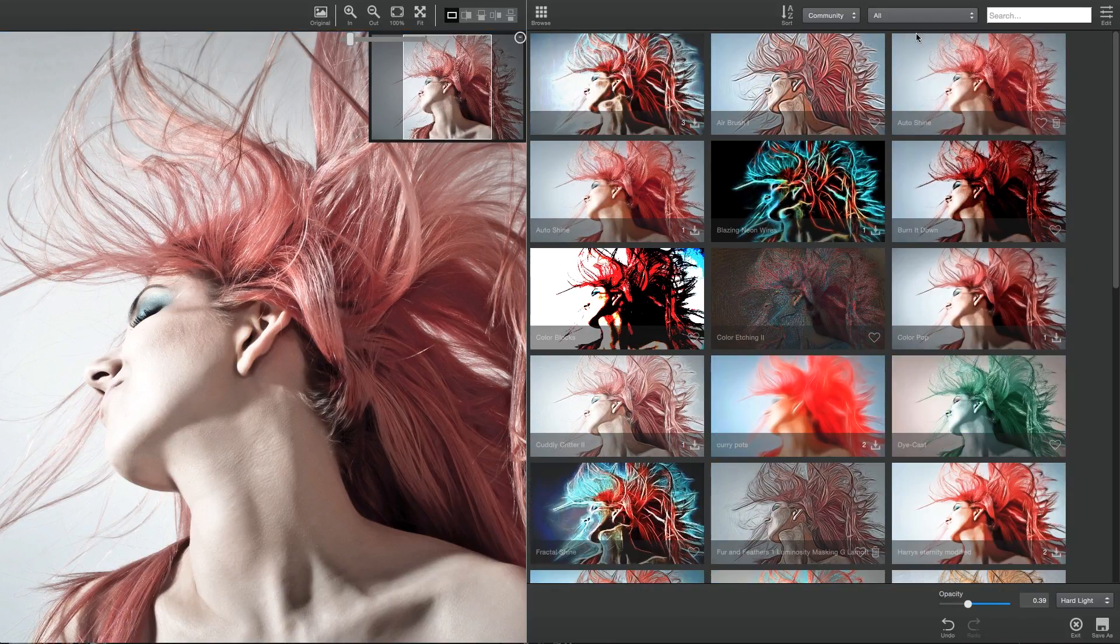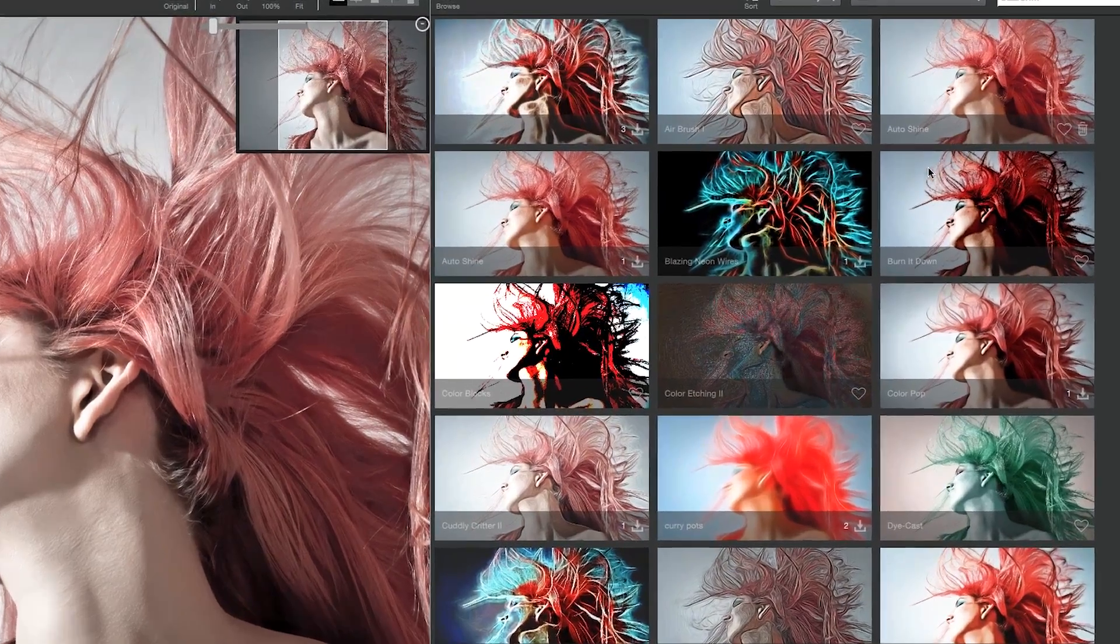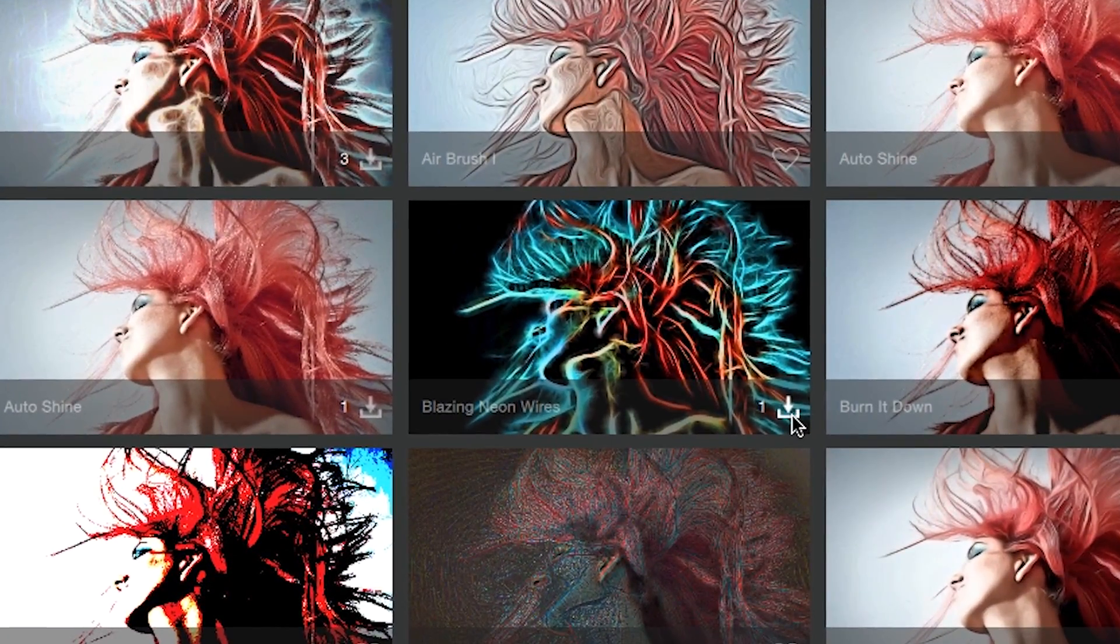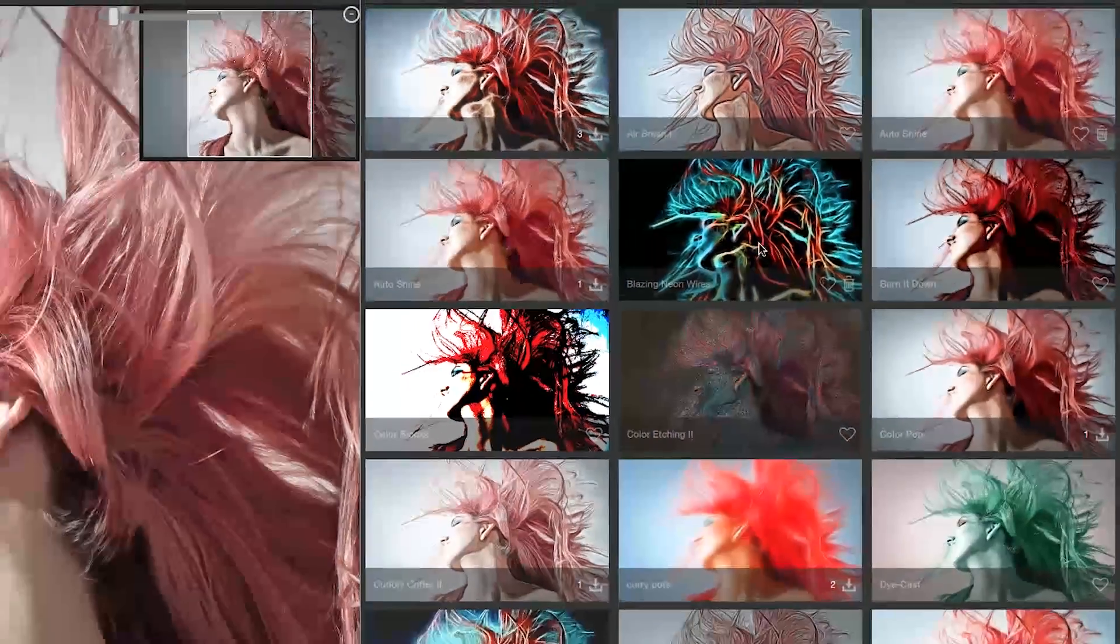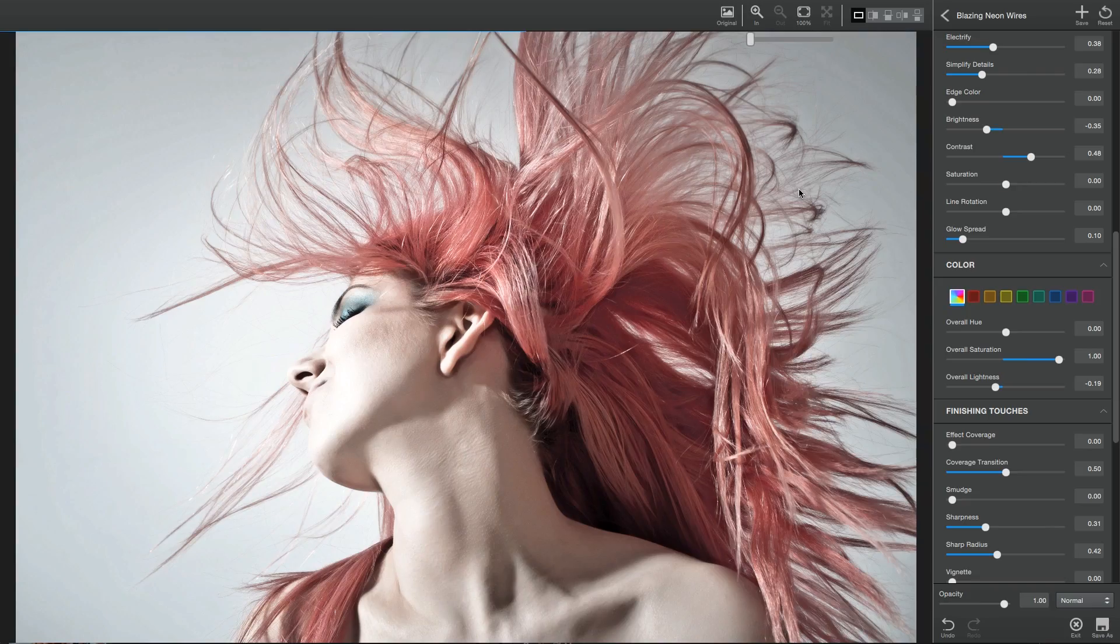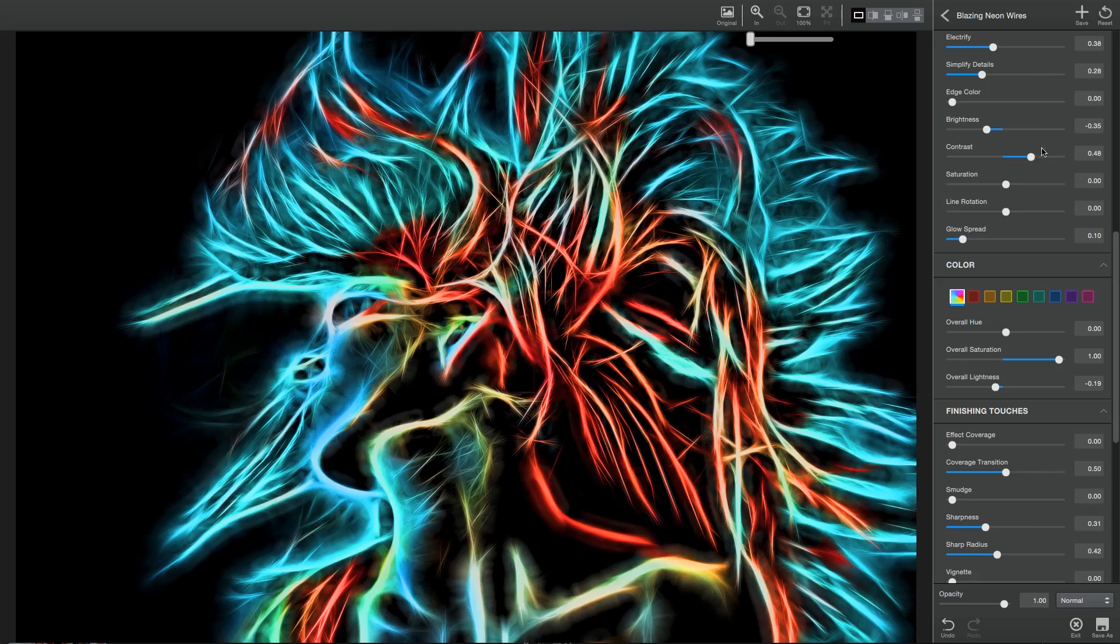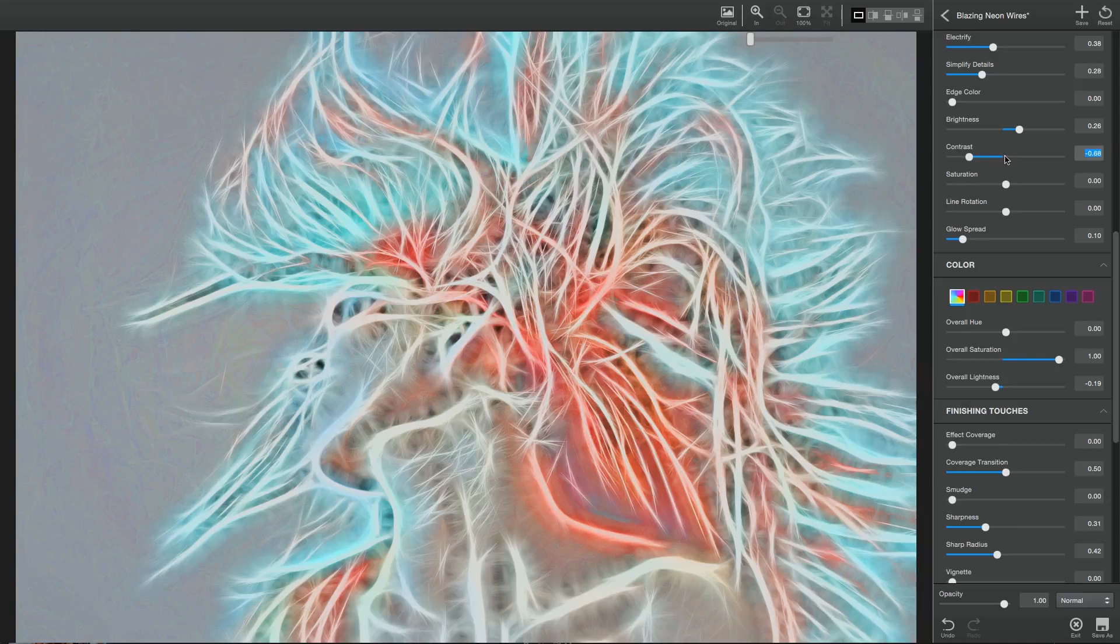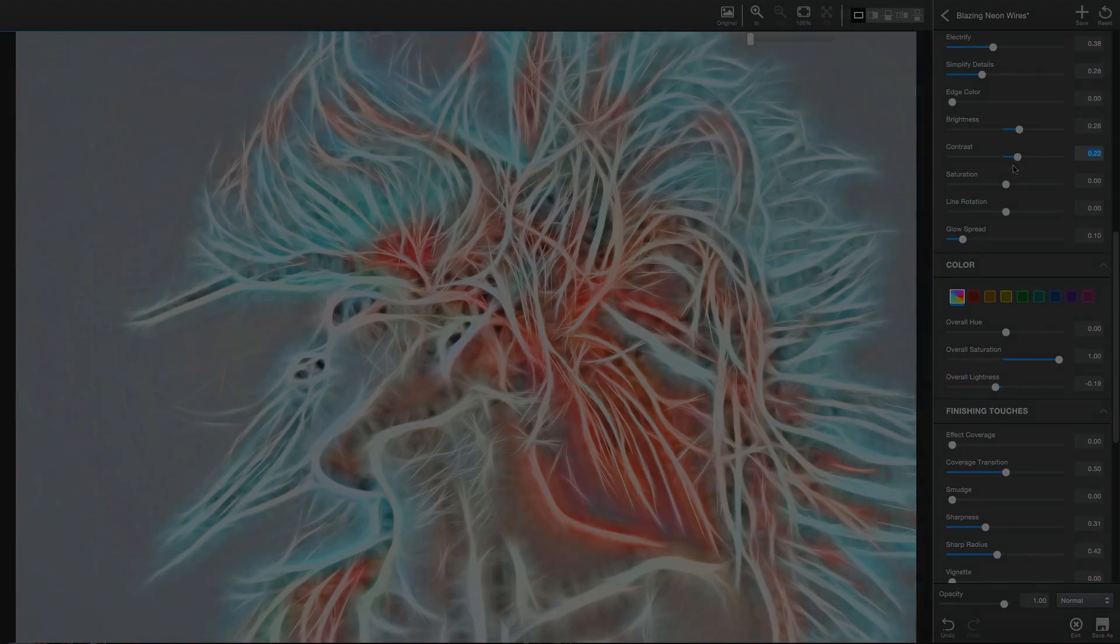If you find an effect you like, simply click the Download button to add it to your local effects. You can even click the Parameters menu to tweak that effect to suit your image. For more information on the Topaz community, check out the Topaz community overview.